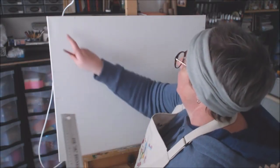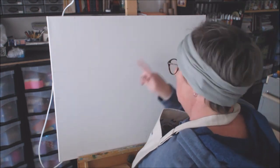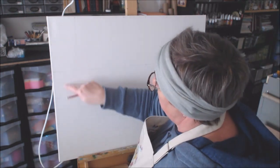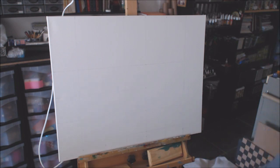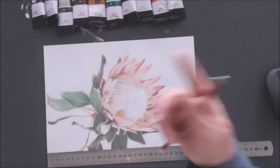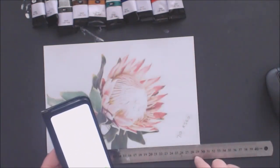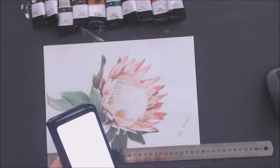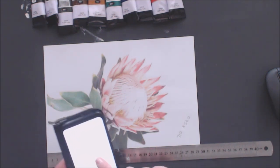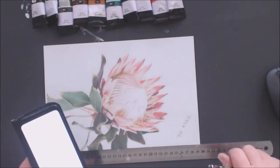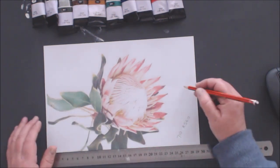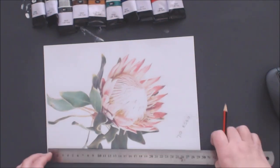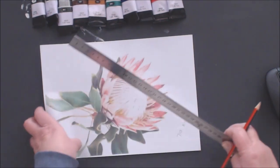We've got one two three four five six seven blocks across and one two three four five down, so I'm going to draw the same amount of blocks over my protea. To get seven blocks across is easy mathematics - I take the 290 millimeters and divide by seven. Each block must be 4.1 centimeters, but because I've got quite a bit of white space here I'm going to make my blocks four by four centimeters.